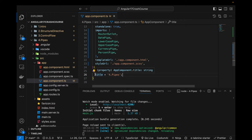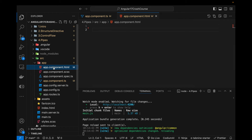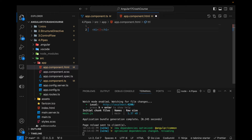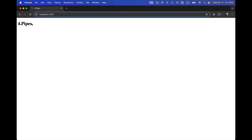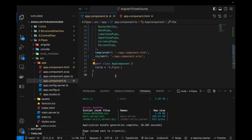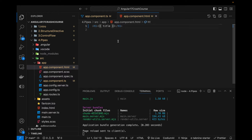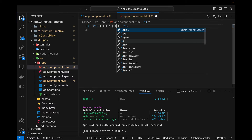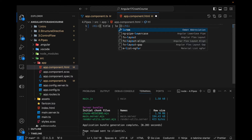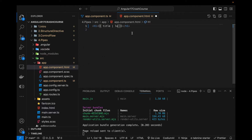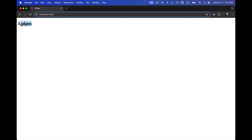The variable title equals 'four dot pipes' is added by default in my component. In the HTML file I'll display the value of the title. To use a pipe, we use the pipe character '|' followed by the built-in keyword. In Angular 17 the way we implement pipes is slightly different from previous versions. I can write lowercase, save it, and now you can see that all the characters are being lowercased.